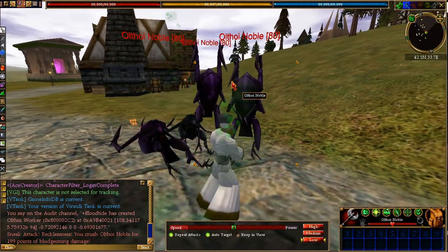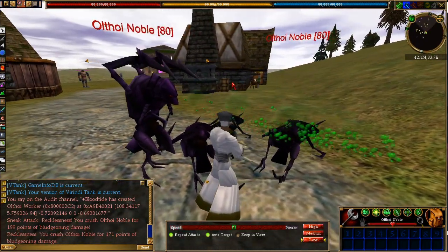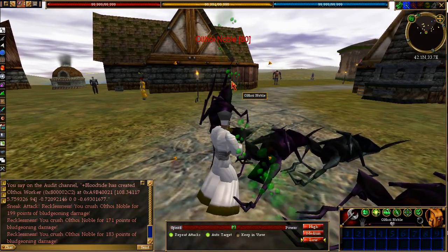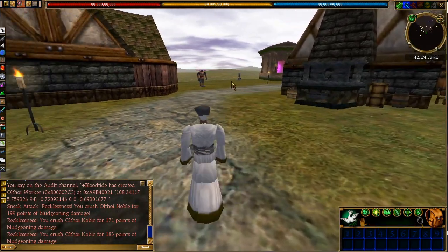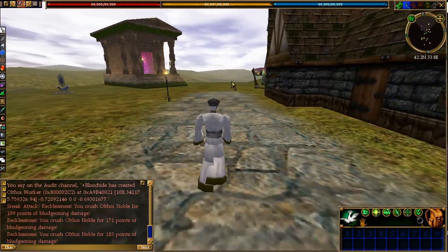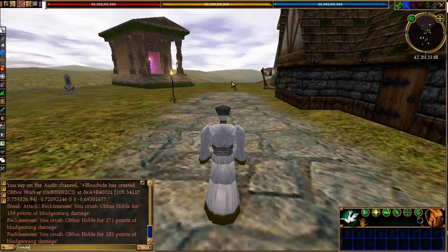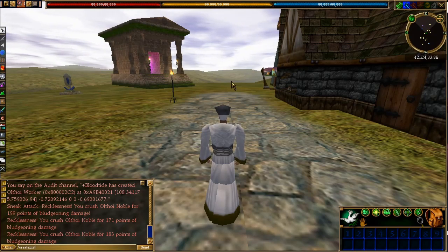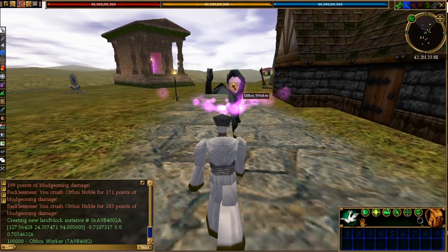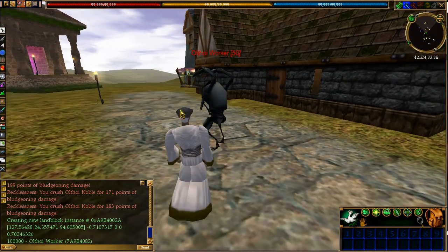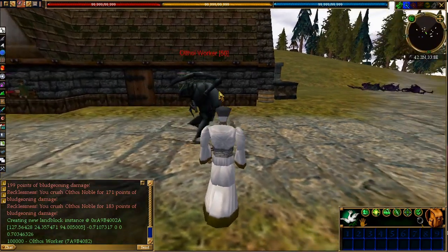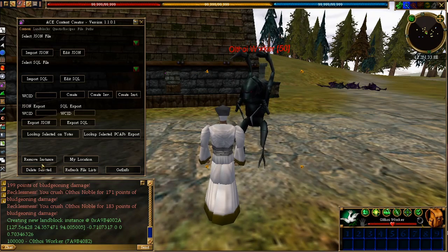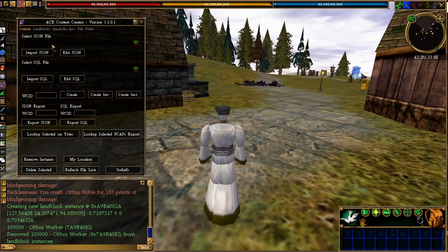Now if you want to have your monster in the world permanently, find a nice spot you want it. I'm just going to stand here. You type /create inst, which stands for instance, and then we'll put in our WCID. It'll spawn the guy on top of us. So now this is where the monster will always spawn.